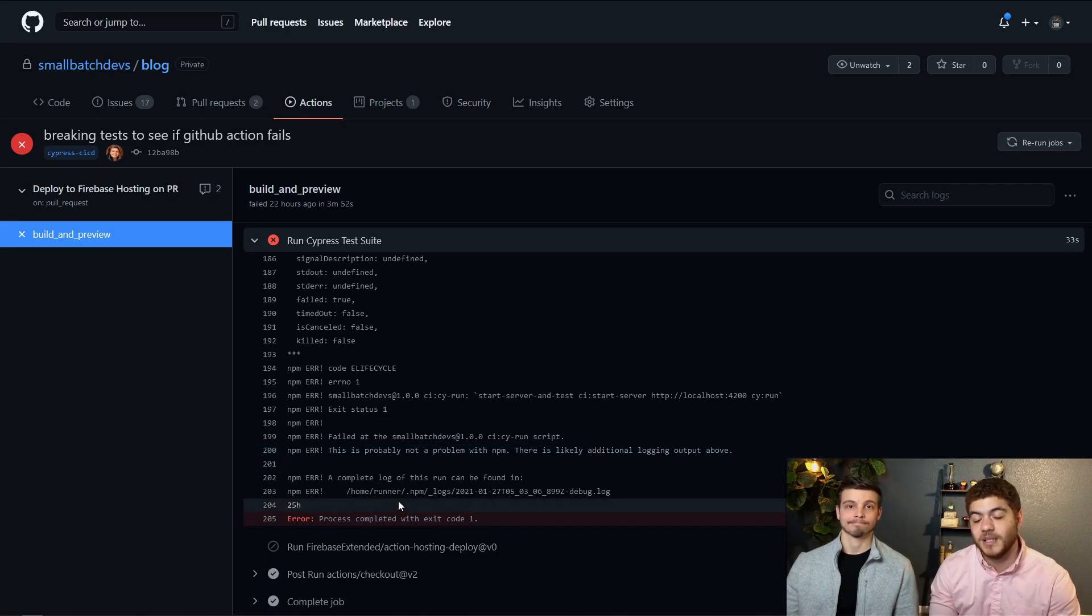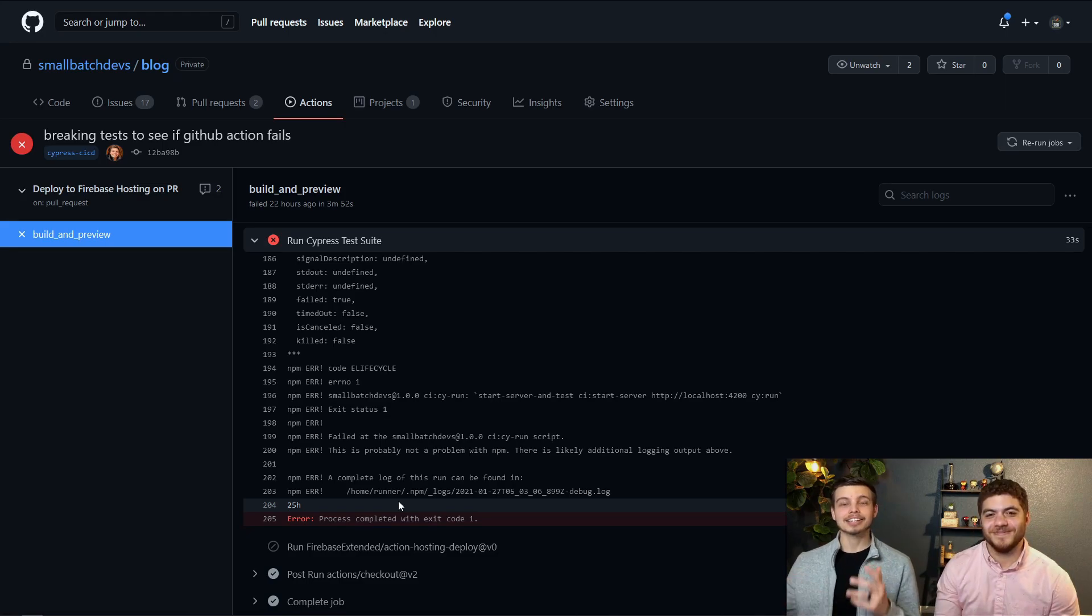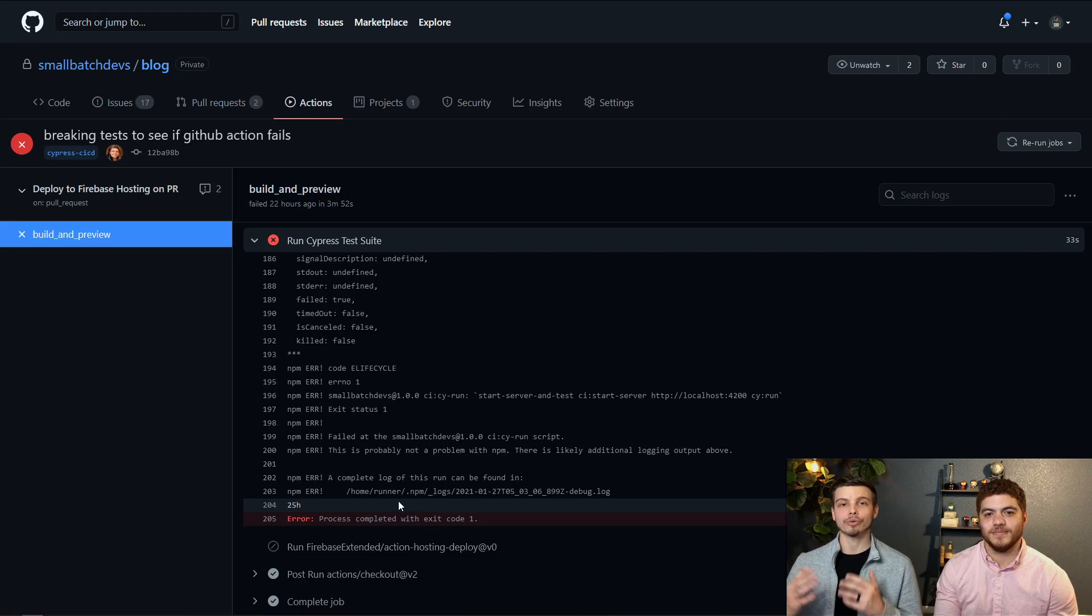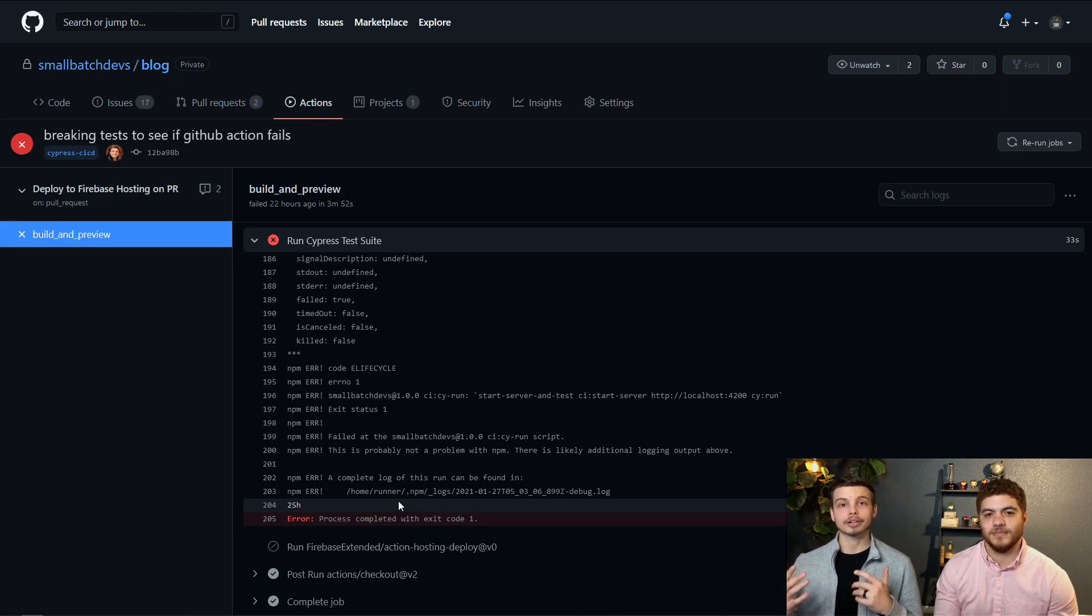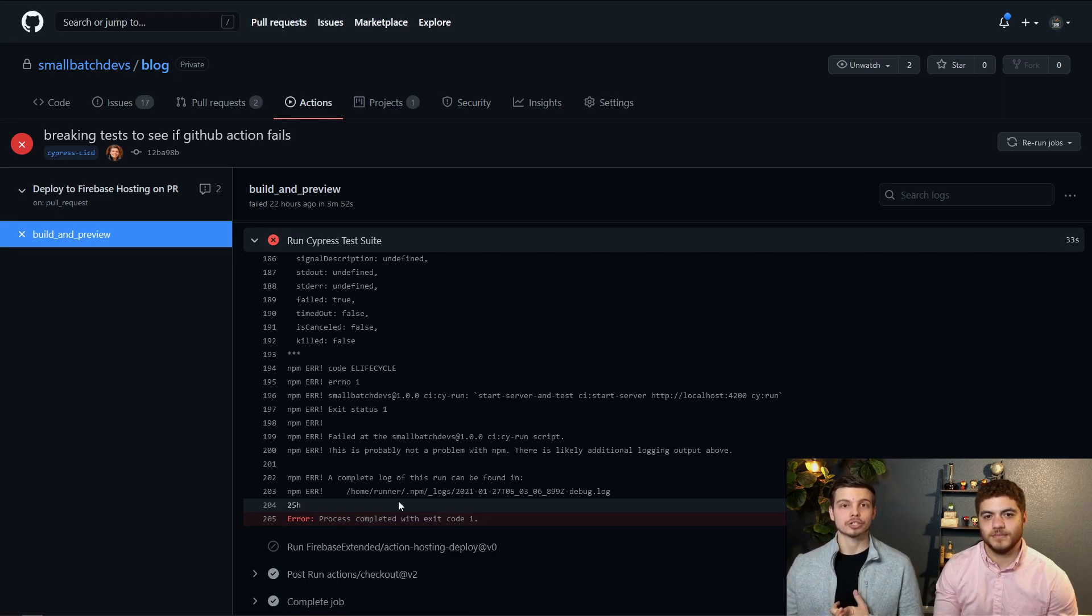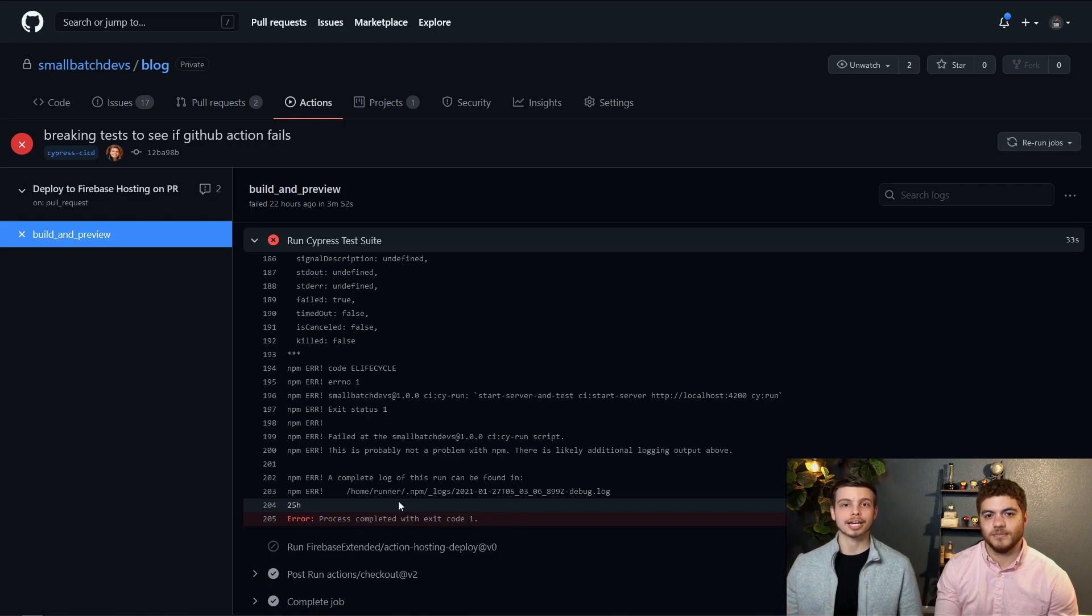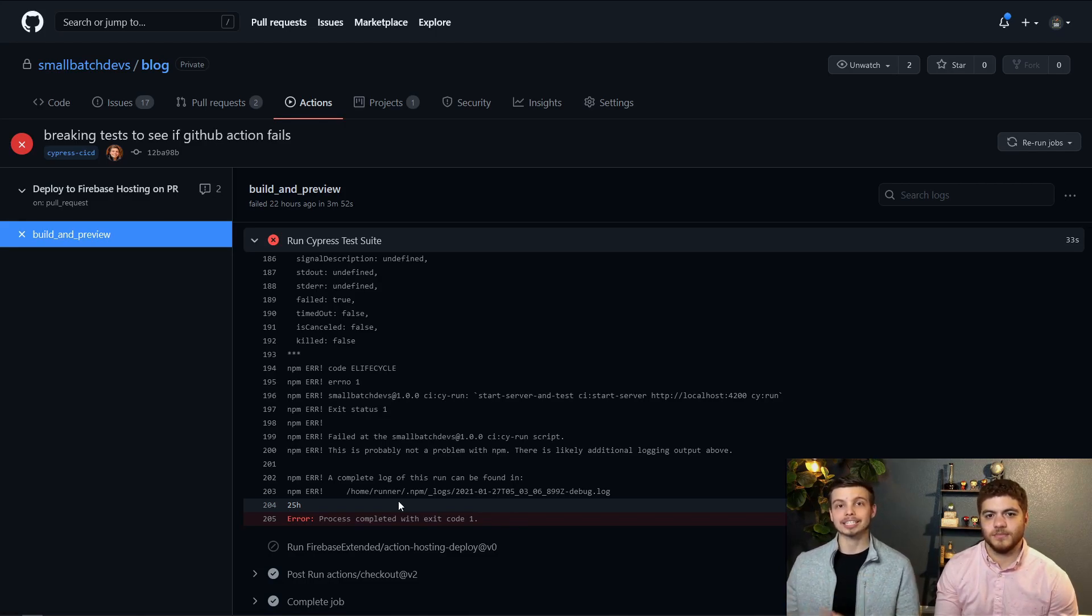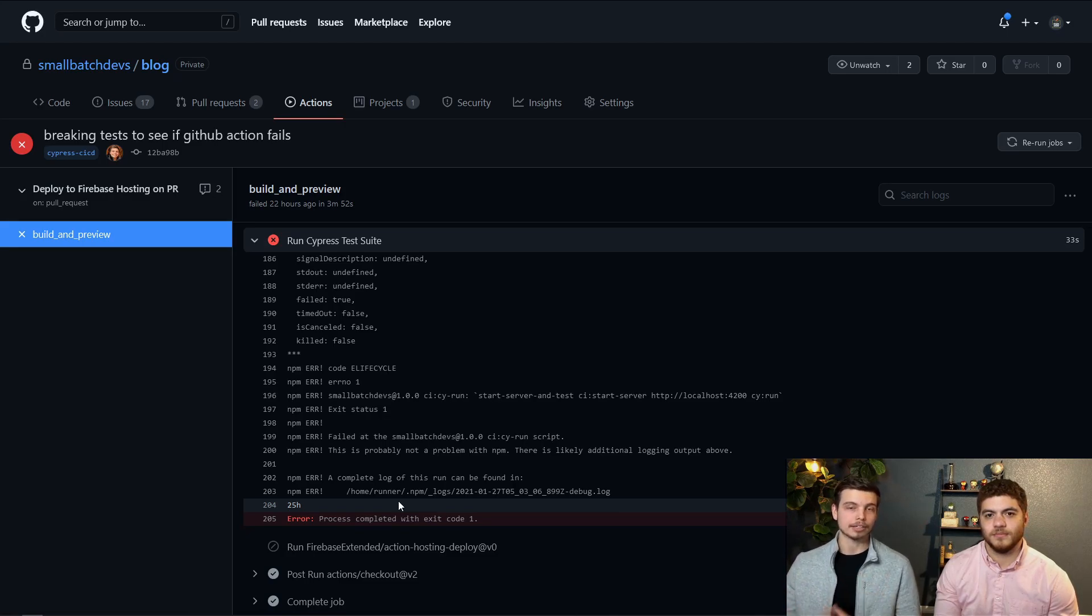Lastly there are many other options you can use with the cypress CLI when running in headless mode like recording your tests. So you can have cypress record your tests and actually watch the playback of the tests interacting with your site and see what went wrong where or what went right.